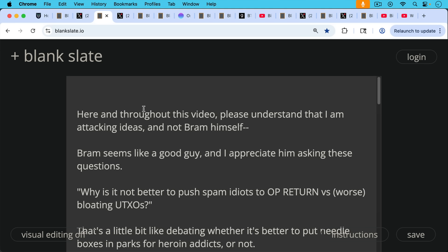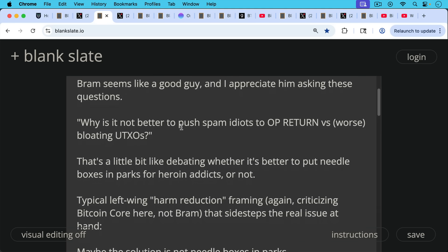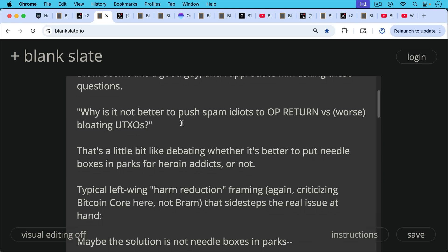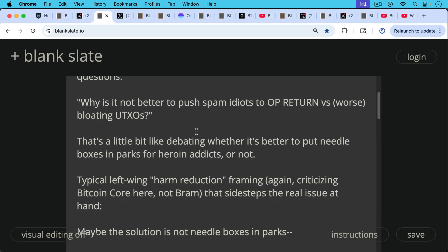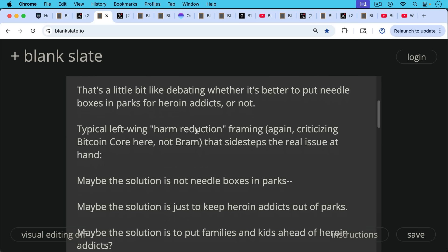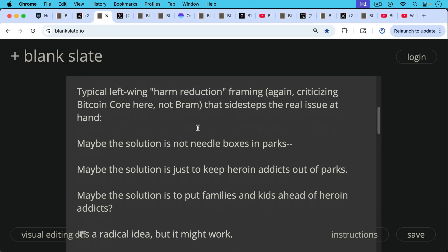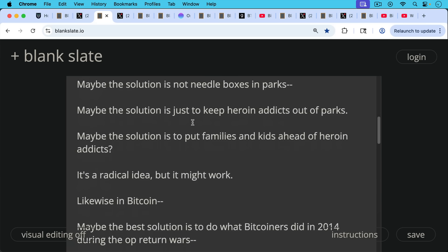Why is it not better to push spam idiots to op return versus worse bloating UTXOs? I think that's a little bit like debating whether it's better to put needle boxes in parks for heroin addicts or not. It's kind of this typical left-wing harm reduction framing, which I don't like. And again, here I'm criticizing Bitcoin Core and the way they framed it. I'm not criticizing Bram, but I do think this really reeks of this sort of harm reduction language that sidesteps the real issue at hand.